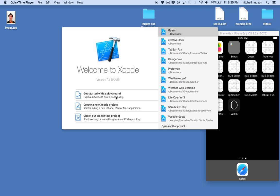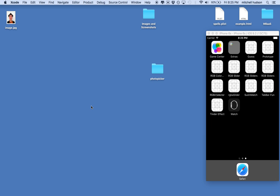I'd like to do a quick tutorial on using the tab bar controller and the navigation controller. Here I am in Xcode and I'm going to get started with a new project. It says create new Xcode project, I'll click on that.